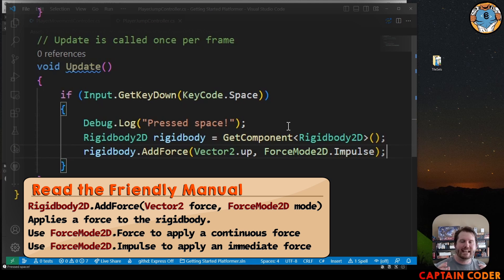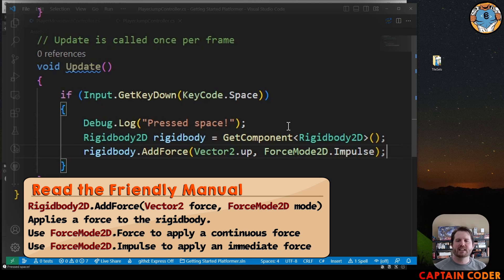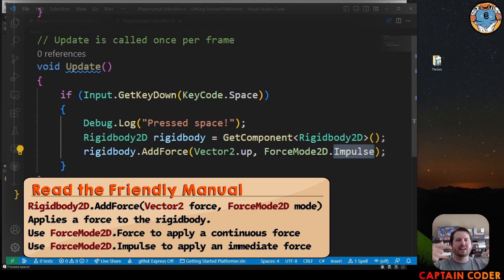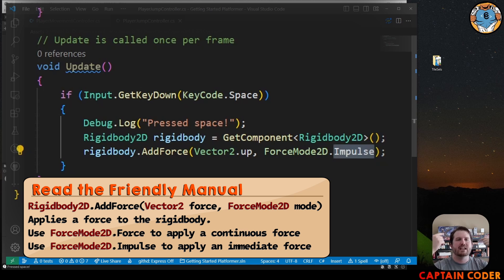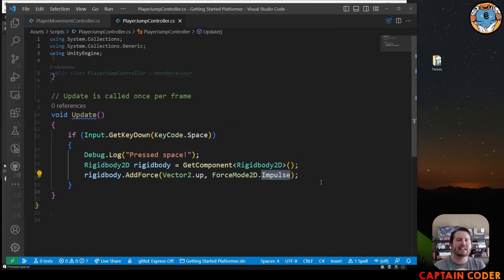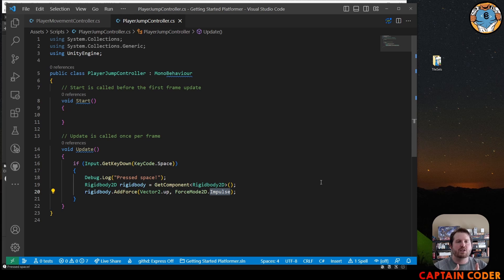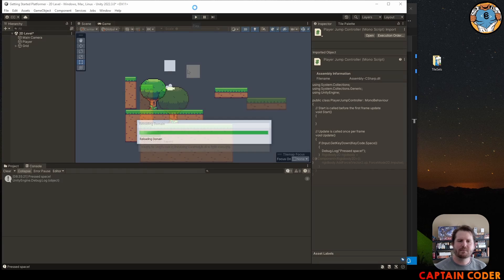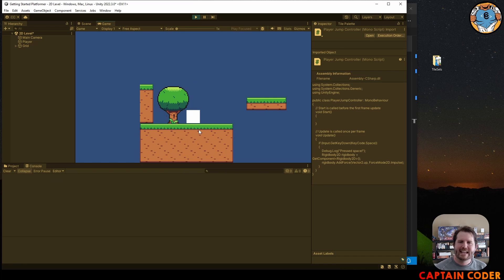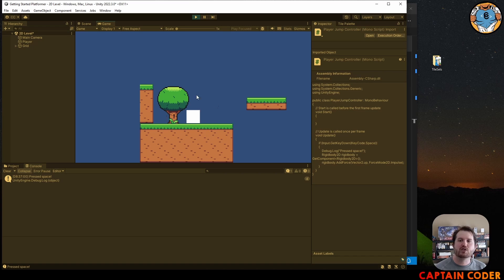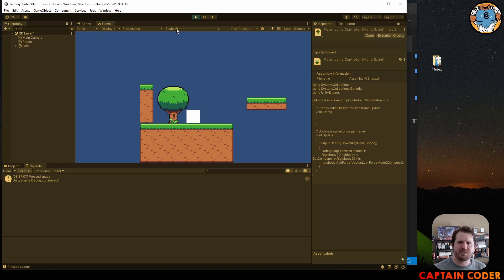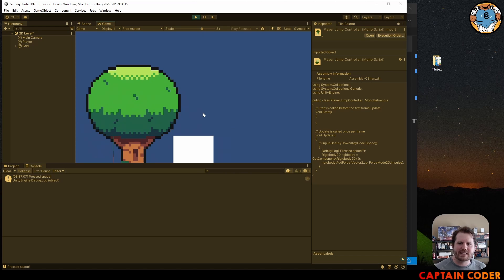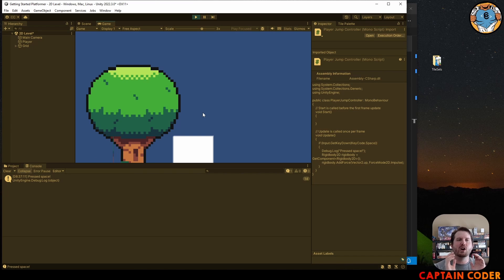When we set it to an impulse force it adds that force immediately. If we set it to a force it actually will apply it over and over. It's used to do acceleration. In our case we want the jump to happen immediately. We don't want to apply an acceleration over time. Let's hop back in now to Unity. And when we run in addition to seeing pressed space you should see your square, your player, move just a little bit here. It might be hard to see. If I zoom in a lot we can see it a little bit more. This is because we're applying a very small amount of force to our player.